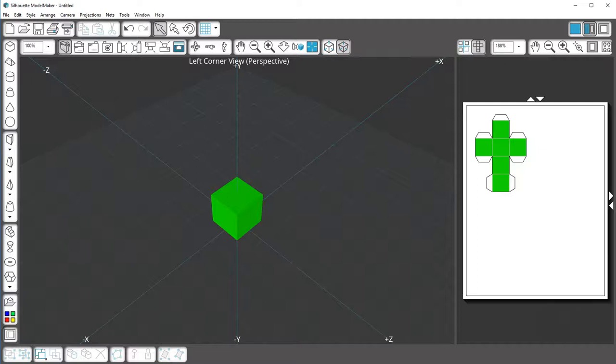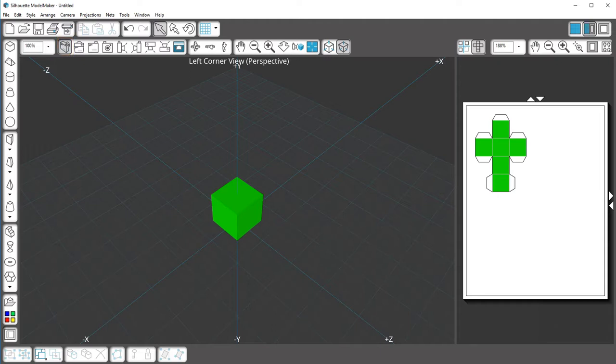We've covered drawing 3D shapes in the default perspective corner view in another video, but the edit window has other views.